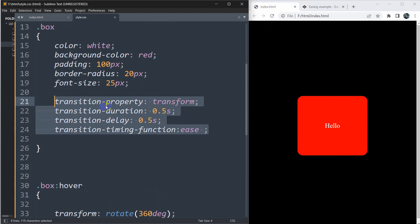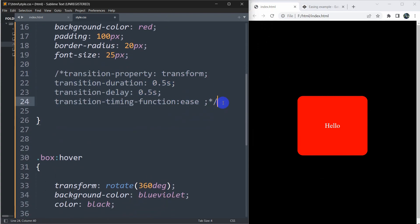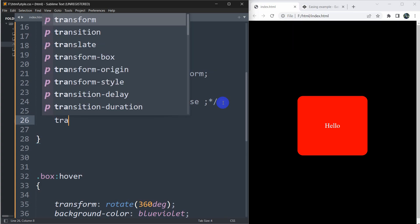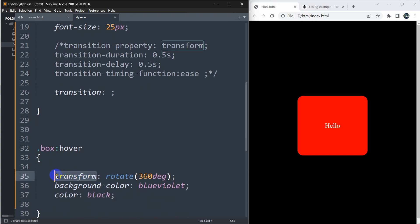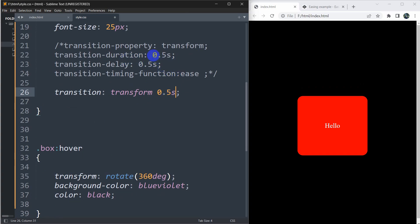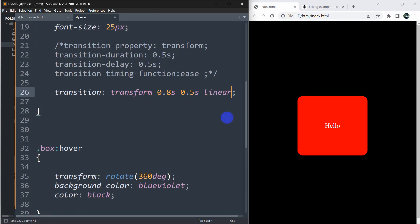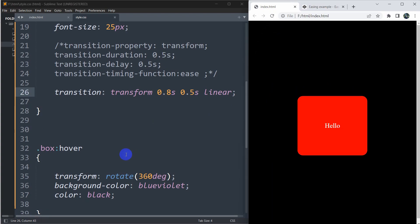Instead of writing all those transition properties separately, there is a simpler shorthand. Let me comment those out and use 'transition' shorthand. We write the property — 'transform' — then the duration (first time value) and delay (second time value). Let's say 0.8 seconds, then 'linear'. If we save this, it still works the same way.